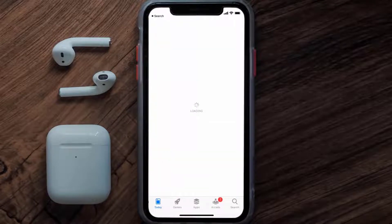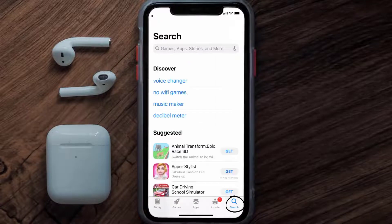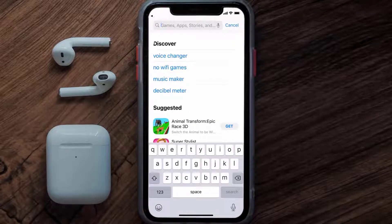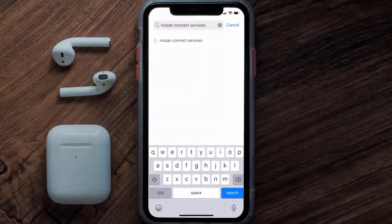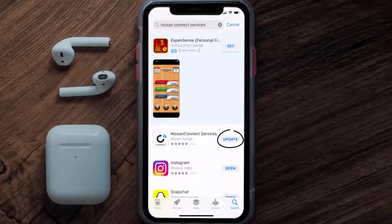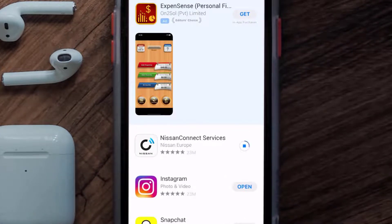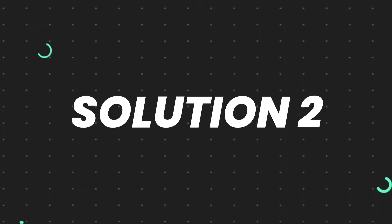Open up the App Store on your device and tap on the search icon in the bottom right corner. Search for the Nissan Connect Services app, and if you see the update button right next to the app name, simply tap on it to make sure you're running the latest version.